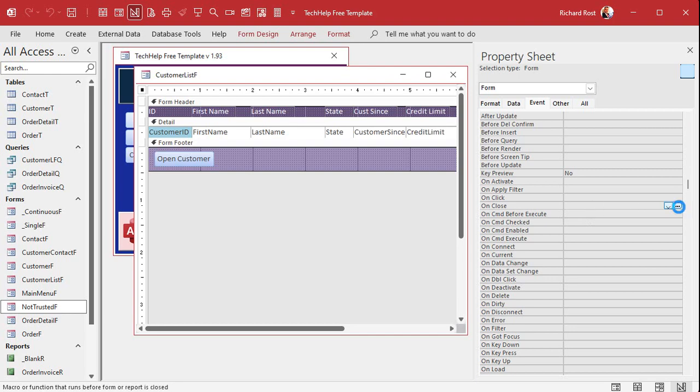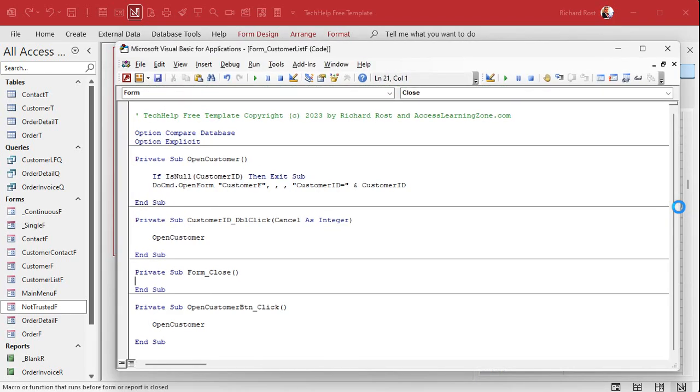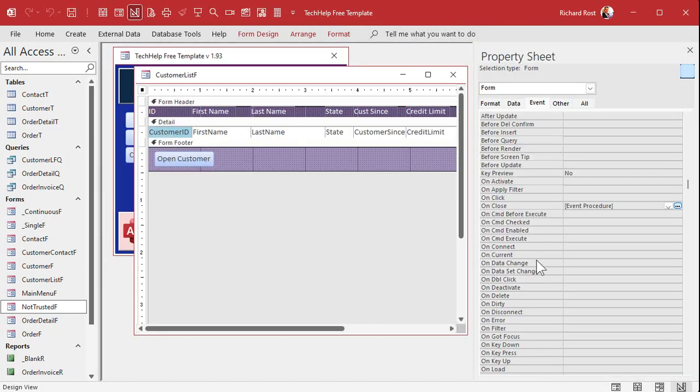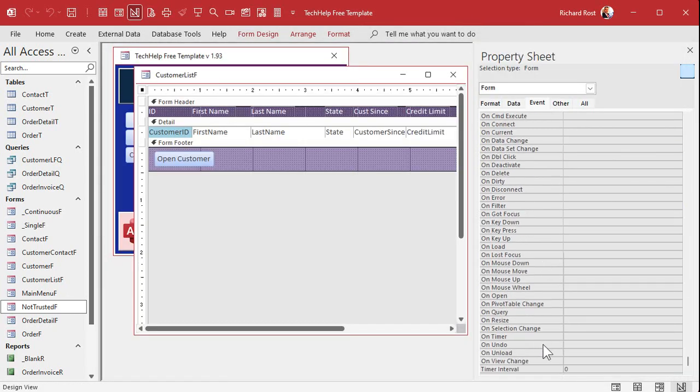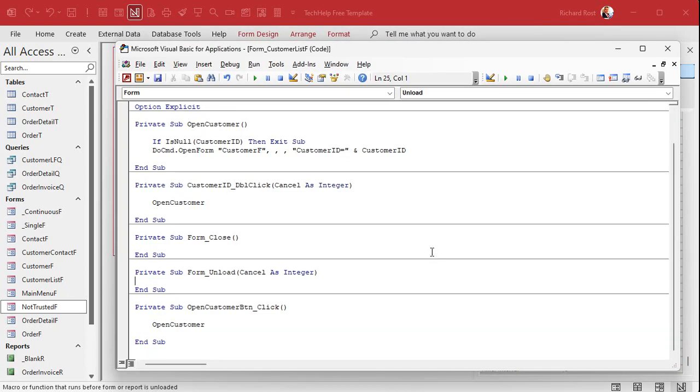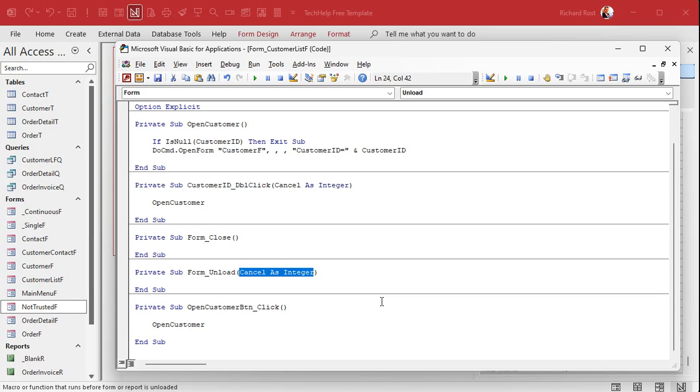There's on close and there's on unload, very similar. Let me show you both of them and you can see what the difference is. Here's on close. If I click on that it generates the on close sub, and if I generate the on unload, look at that one, it's slightly different. See the difference there?